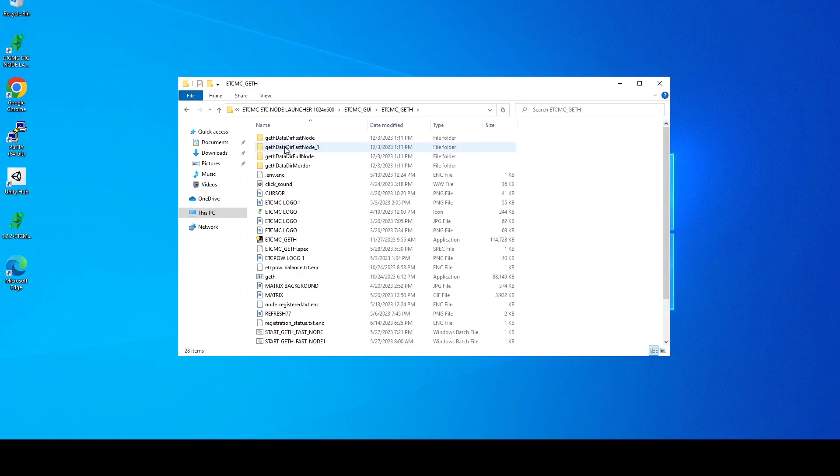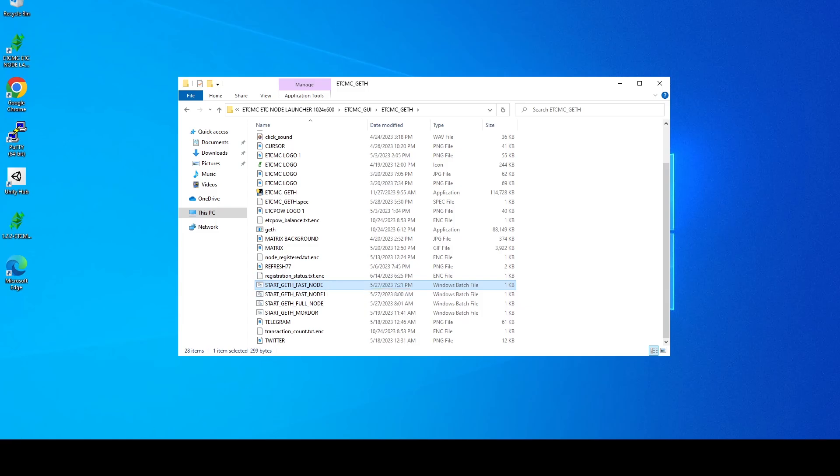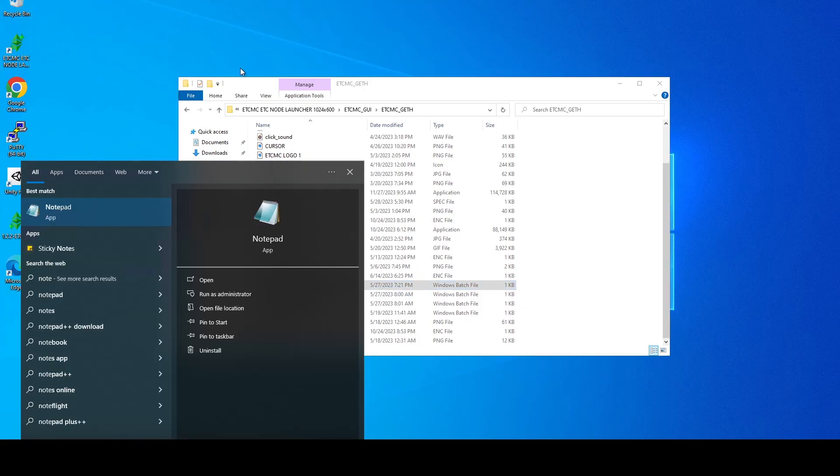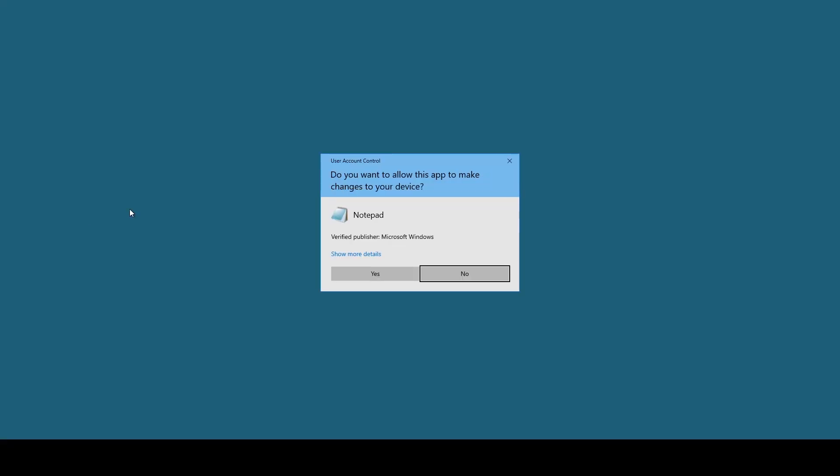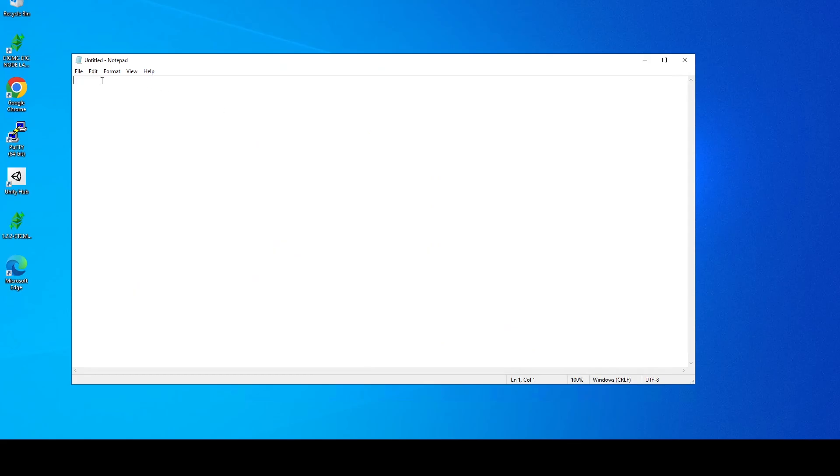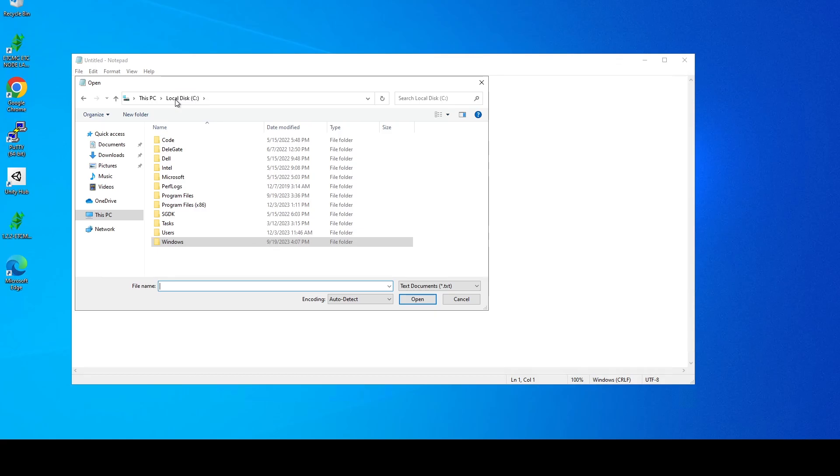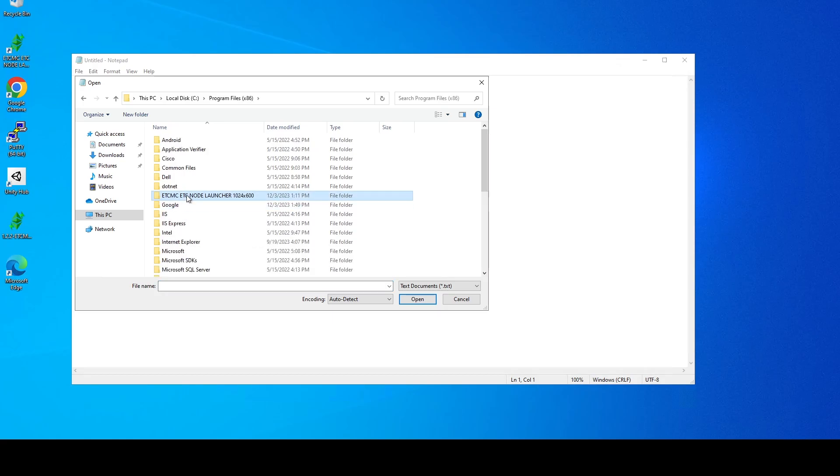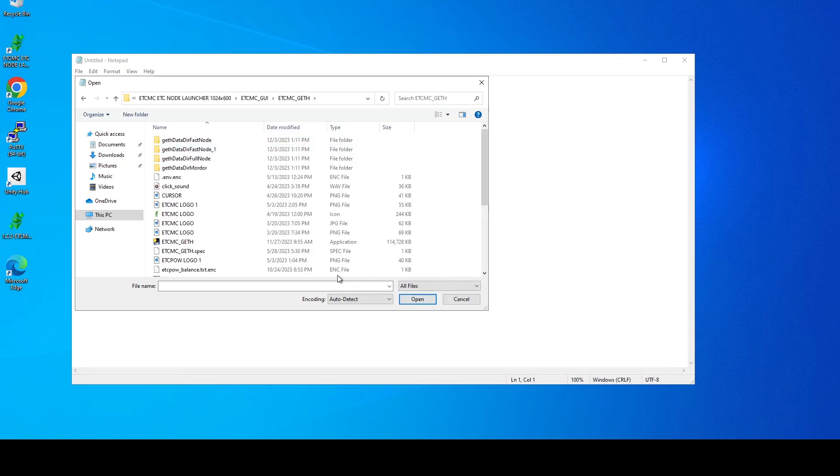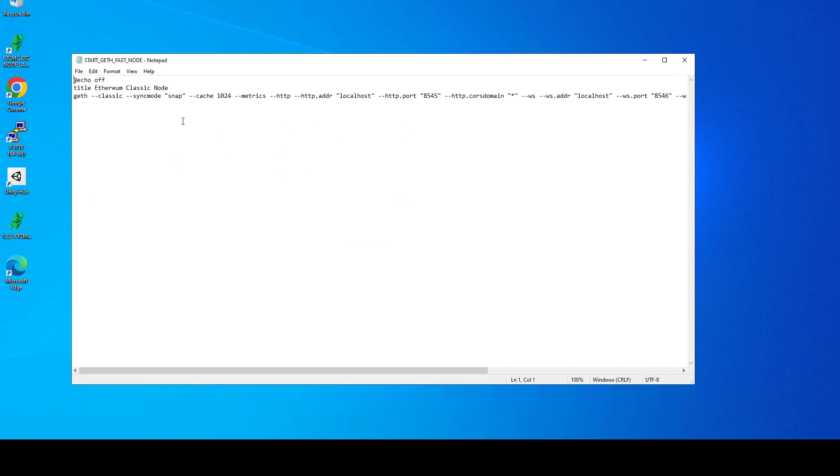And then what we're going to do is we're going to go up a folder. We're going to go into the geth folder and you're going to see this batch file fast enough. We need to modify this. But in order to modify this we need to run notepad as admin. So I'm going to do notepad, right click, run as administrator, hit yes. And now we're going to do file open. And we're going to navigate to the folder where we installed the etc.mc node which for me it's going to be C drive program files x86 etc.mc, the GUI folder and then the geth folder. And then on this drop down do all files. Scroll down and we want to open the fast node one, not the one that ends in one just the regular one.